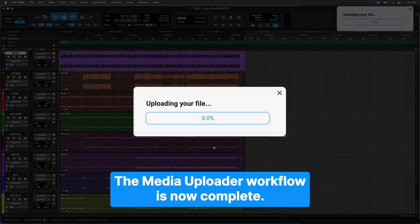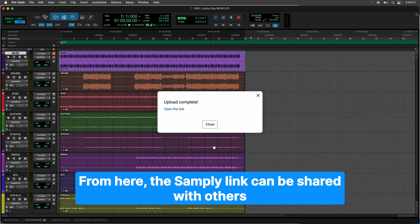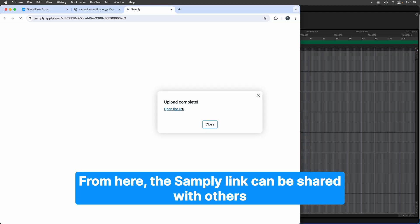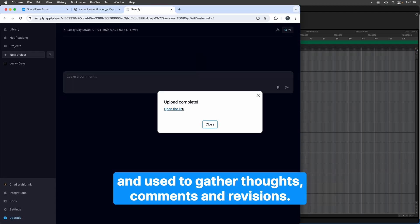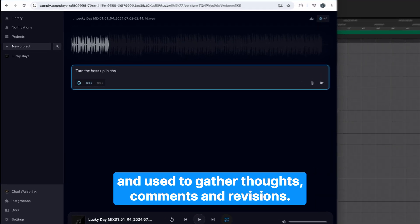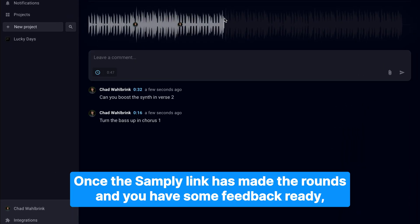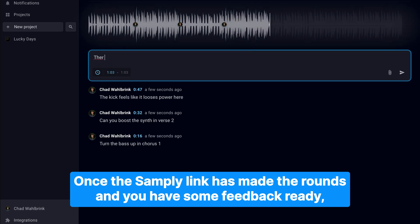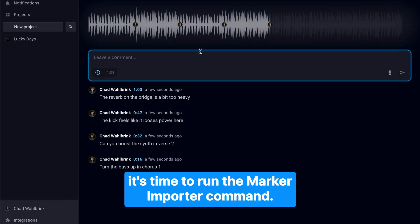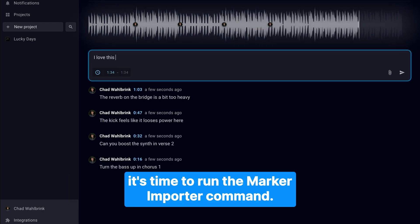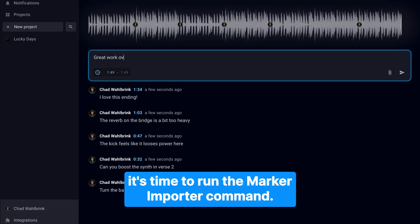The Media Uploader workflow is now complete. From here, the Samply link can be shared with others and used to gather thoughts, comments, and revisions. Once the Samply link has made the rounds and you have some feedback ready, it's time to run the Marker Importer command.